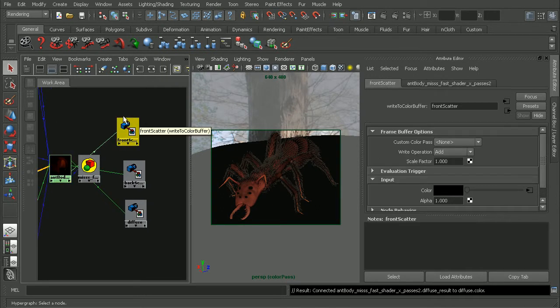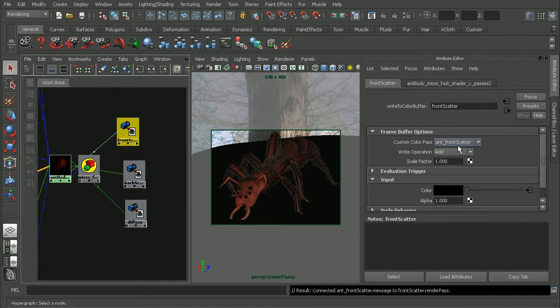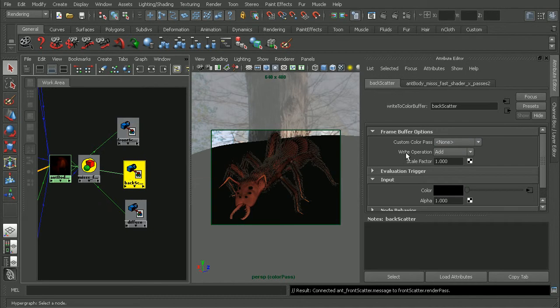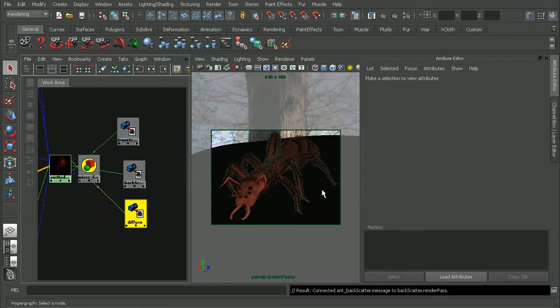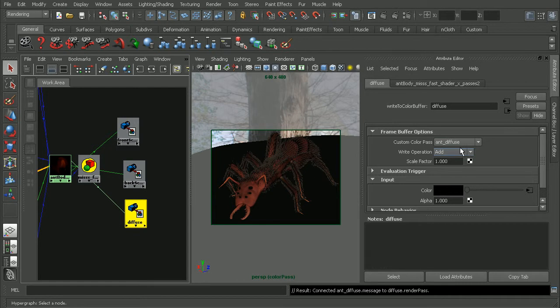And now in our write to color buffer node, we can see we have our custom color pass. So let's go ahead and choose, this is the front scatter, so this will be the ant front scatter. For the back scatter, we'll choose the ant back scatter. And for diffuse, we'll come in and choose the ant diffuse.